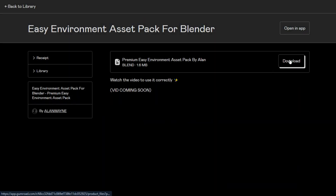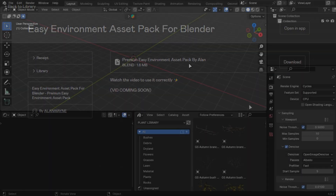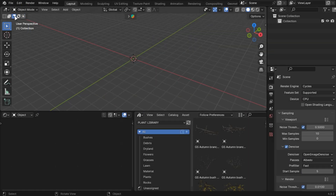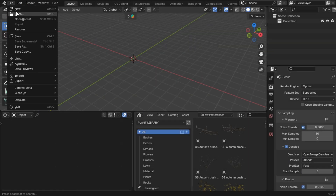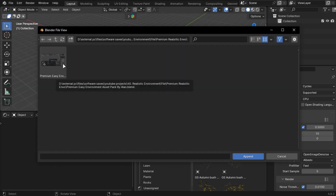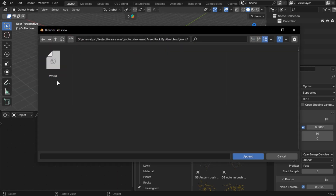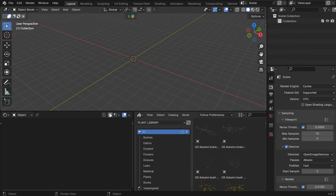After buying it, you will get to this page. Download this file. Open Blender. Let's import the skies first. Go into Files and append the file you downloaded. Go into Worlds and select this one.